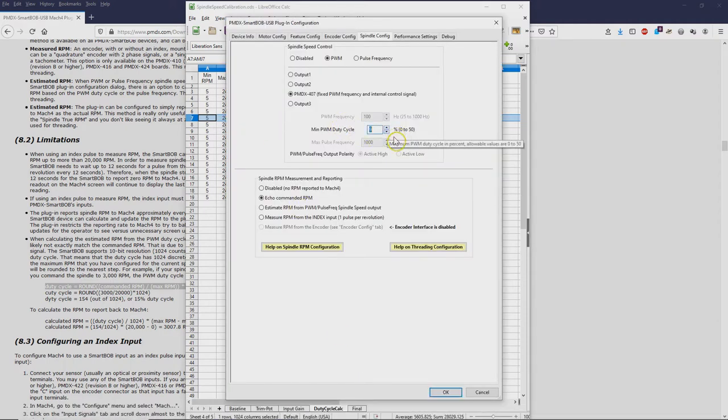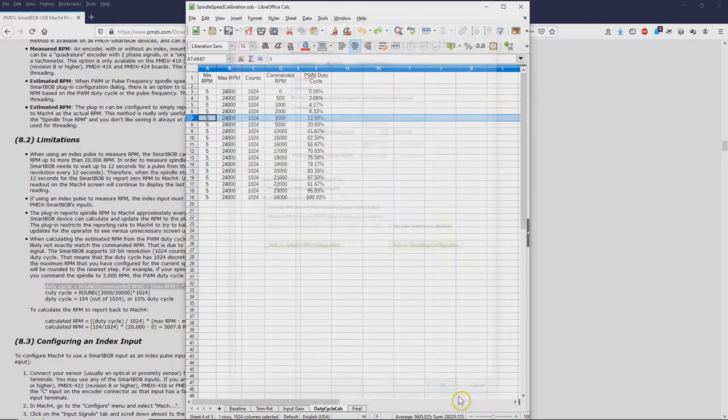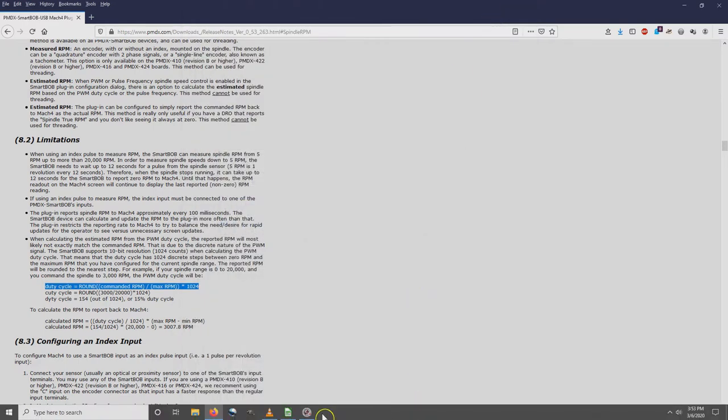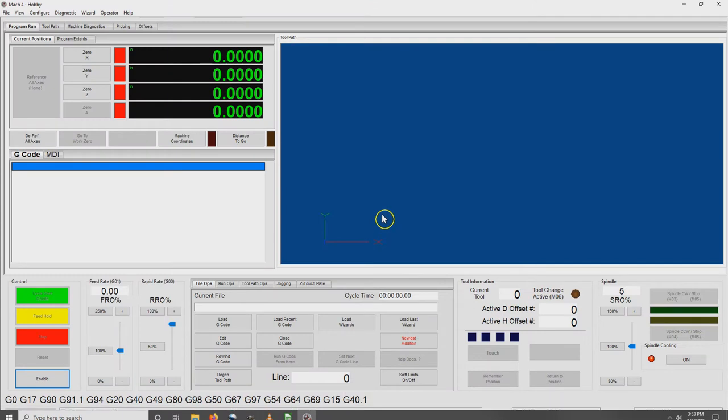I think I'm going to move this down to 4%, and that should get us somewhere around 1,000 RPM as the floor. Let's try it out.